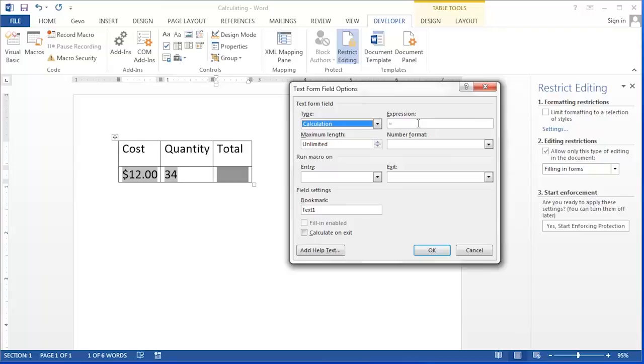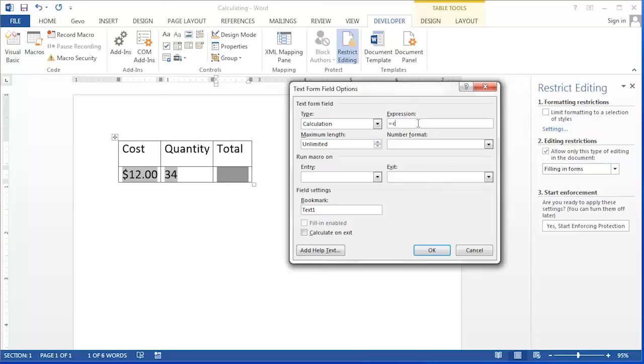The expression is the formula or the calculation. And the calculation for our total is cost times quantity. So we're going to type in cost, type in an asterisk for multiplication, and then quantity.